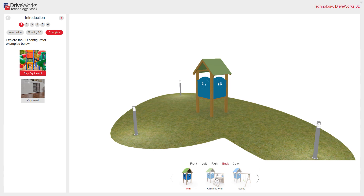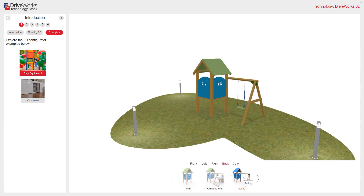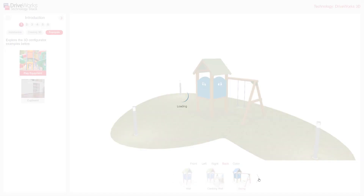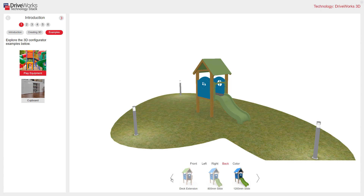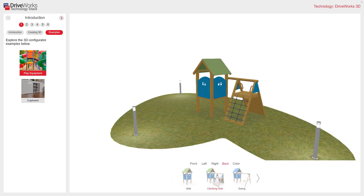I can change it to climbing wall. I've got an option for a swing. The navigation also allows me to hit the arrow here to move on to more options. I'll just select the slide. You can see our back button has now appeared, and I can change my options again.